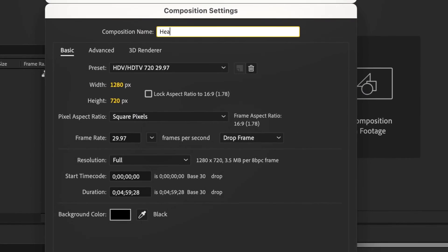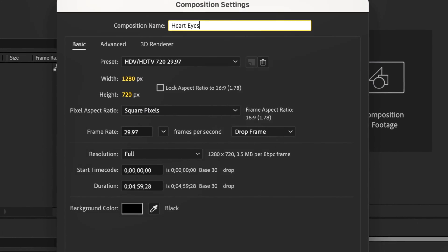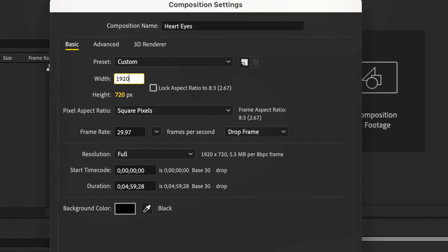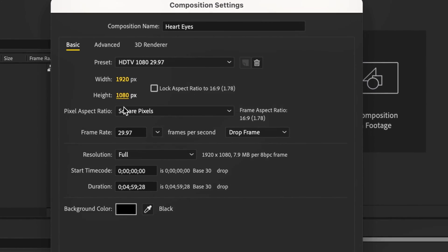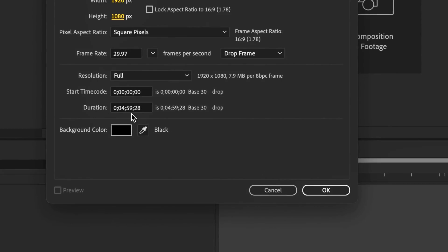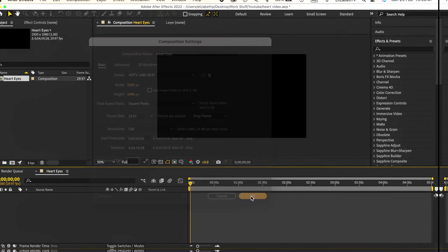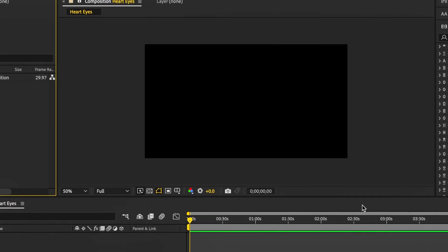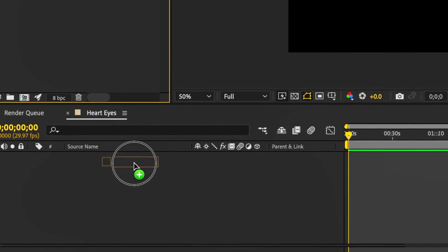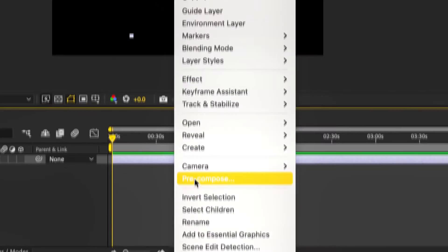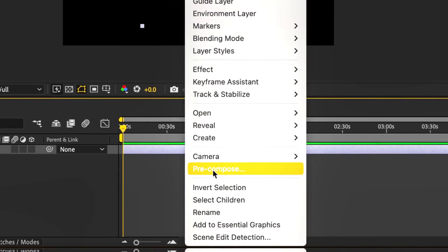We're going to start by renaming our comp, settings are 1920x1080 and press OK. Then double click and select our new image and right click to pre-compose.